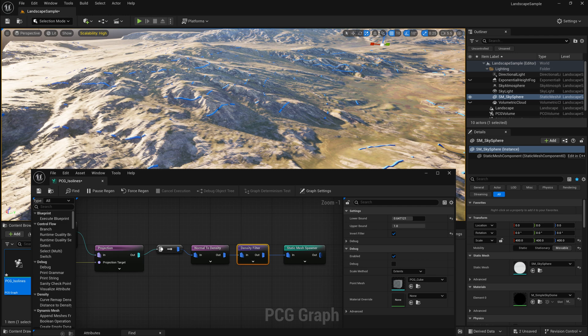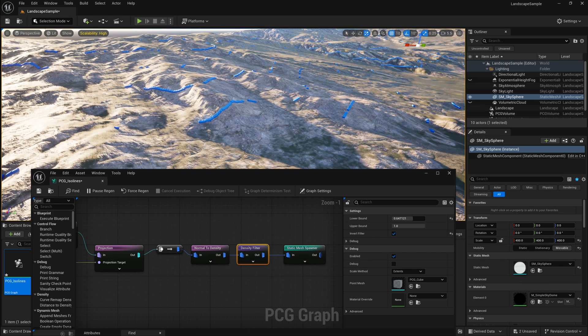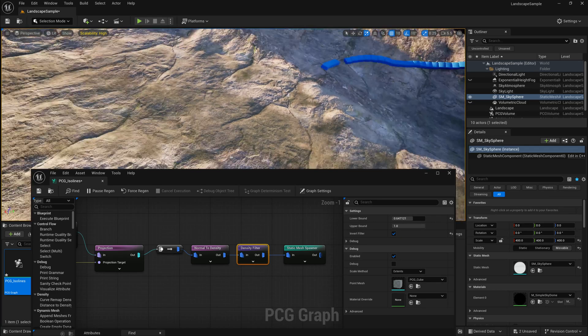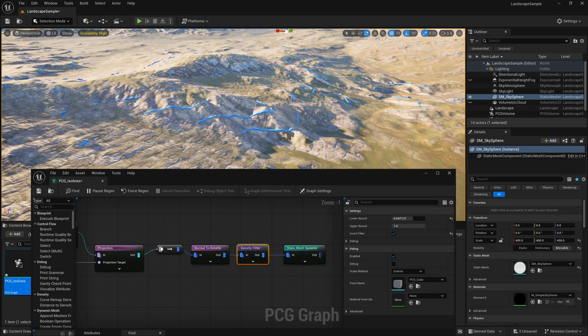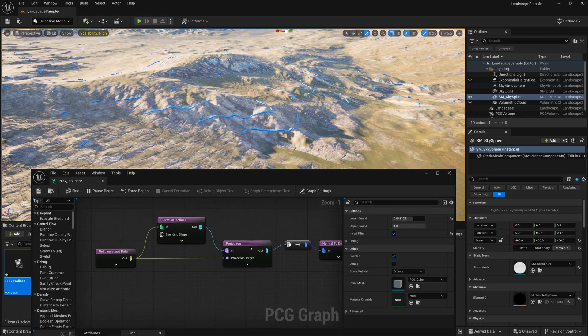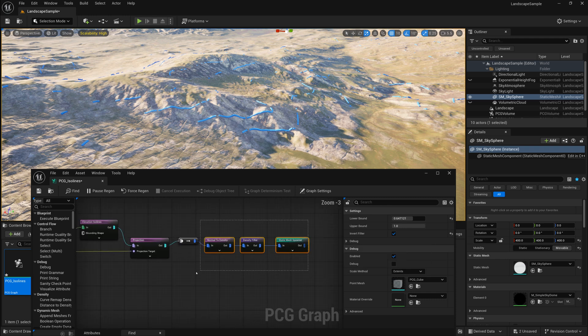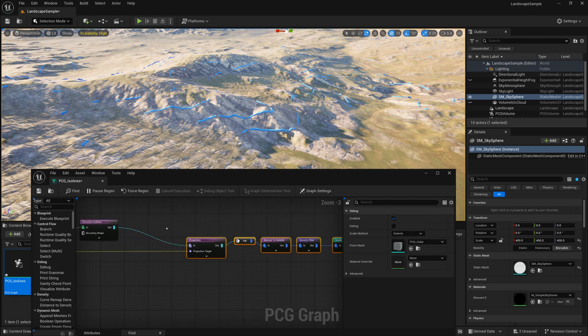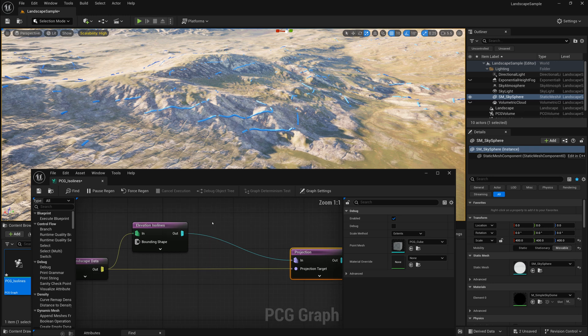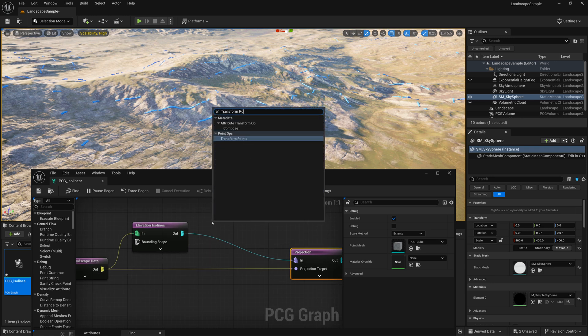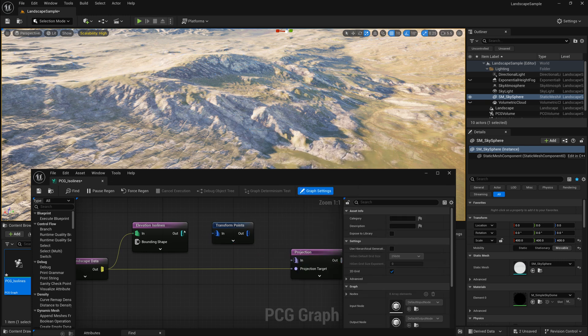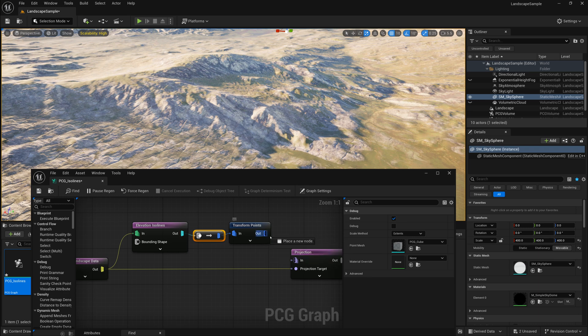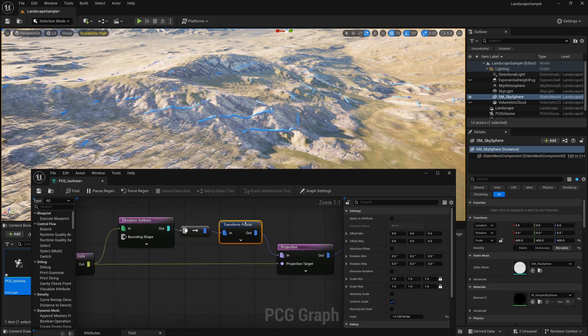But scattering things as a line like this doesn't seem very natural. It's a very artificial feeling. So what we're going to do next is go to a part of our graph before we do the projection. So I'll make some room here. And we're going to add another node which will just be a very simple transform points node. And we'll connect our elevation ISO lines points up to that. And then we'll connect that into our projection node.